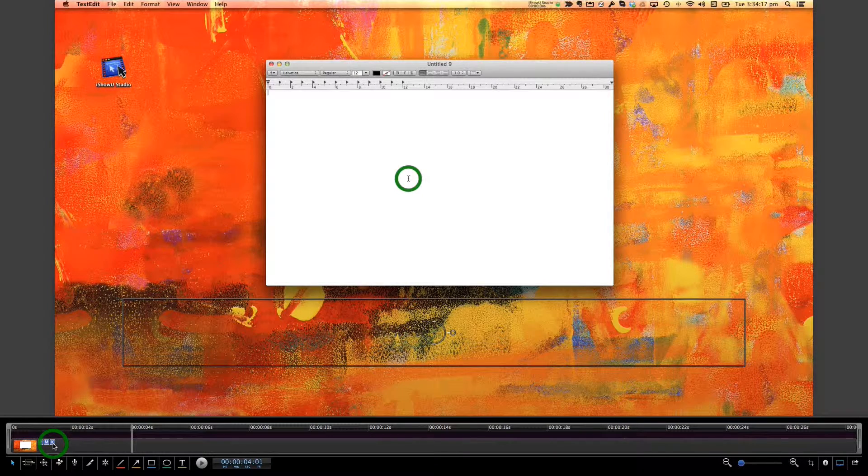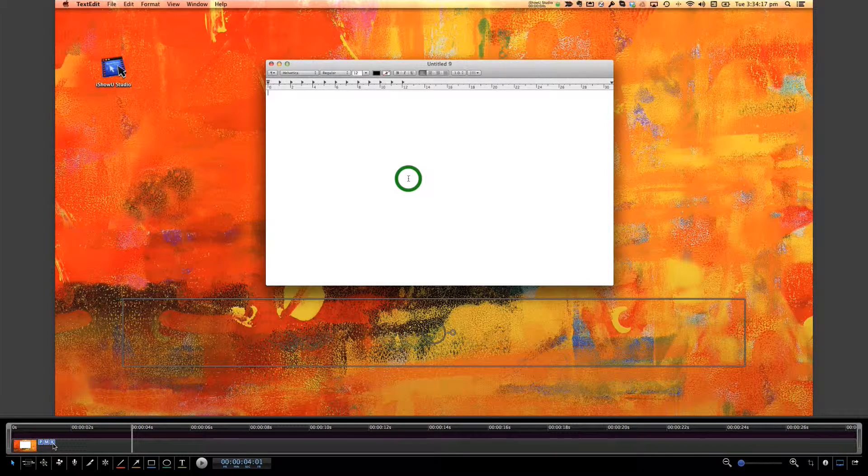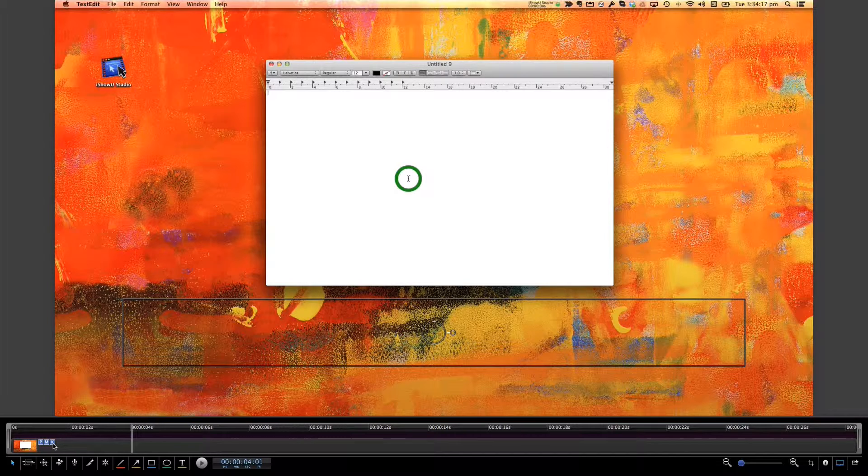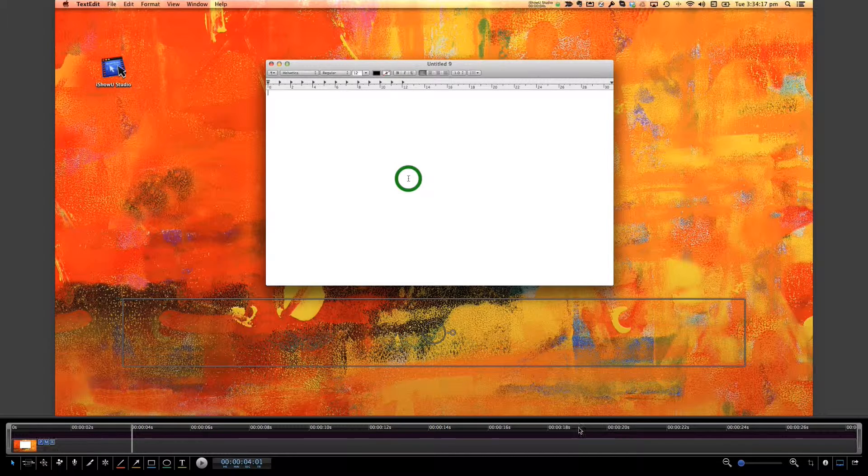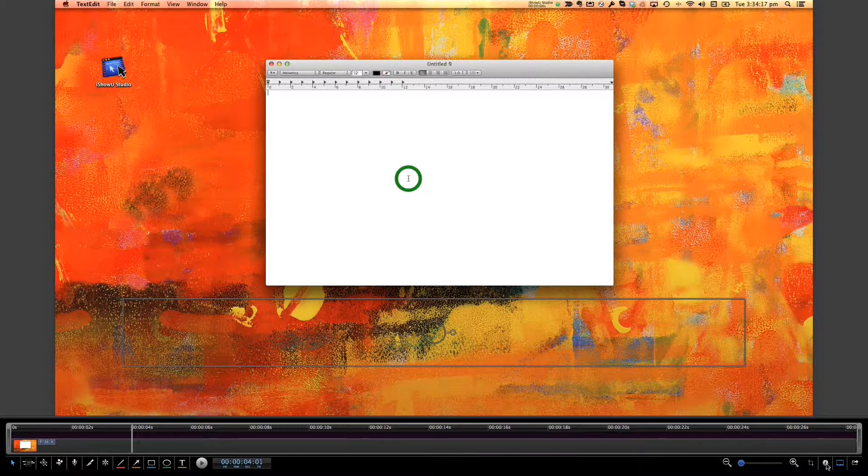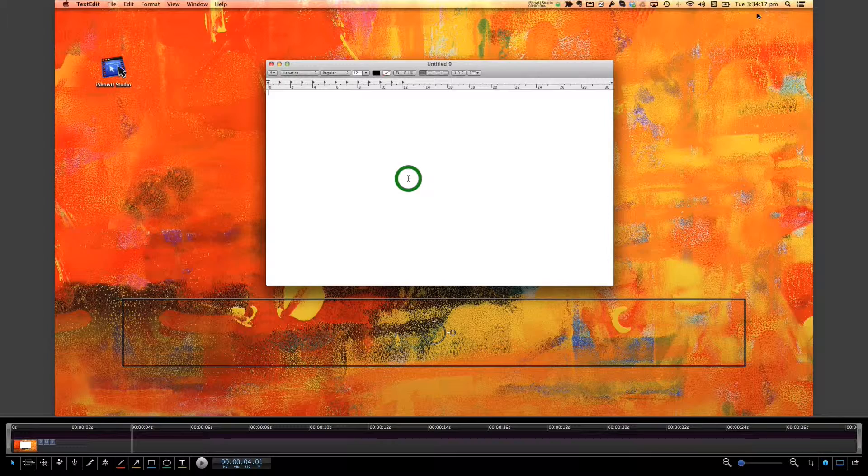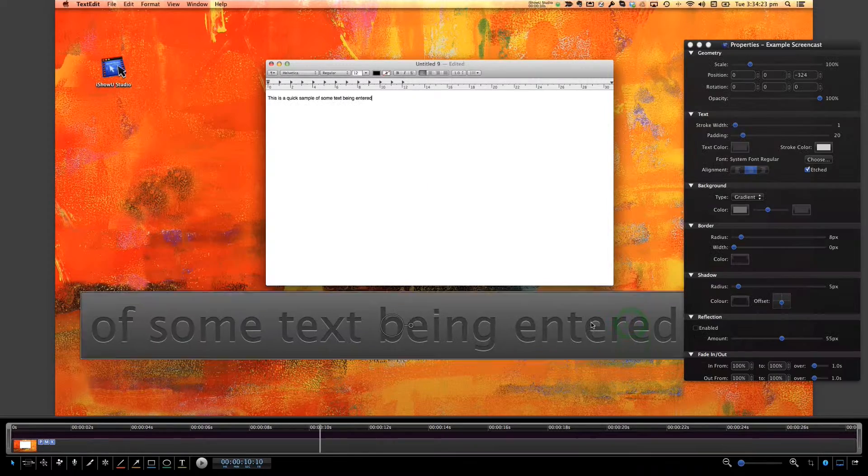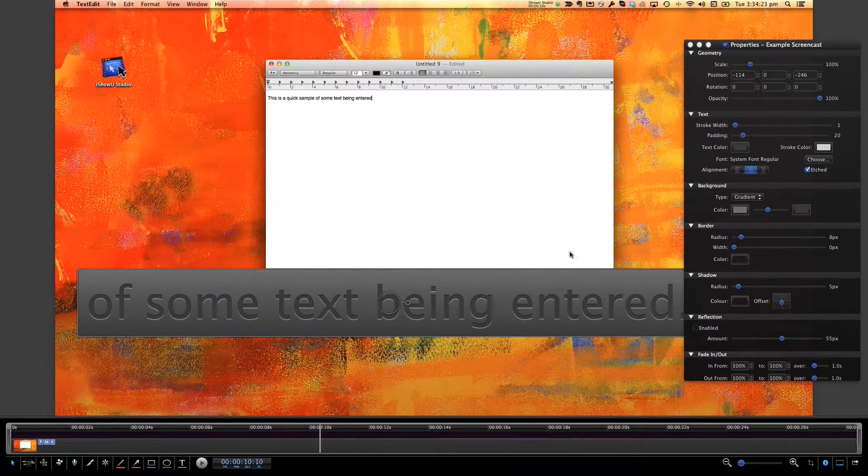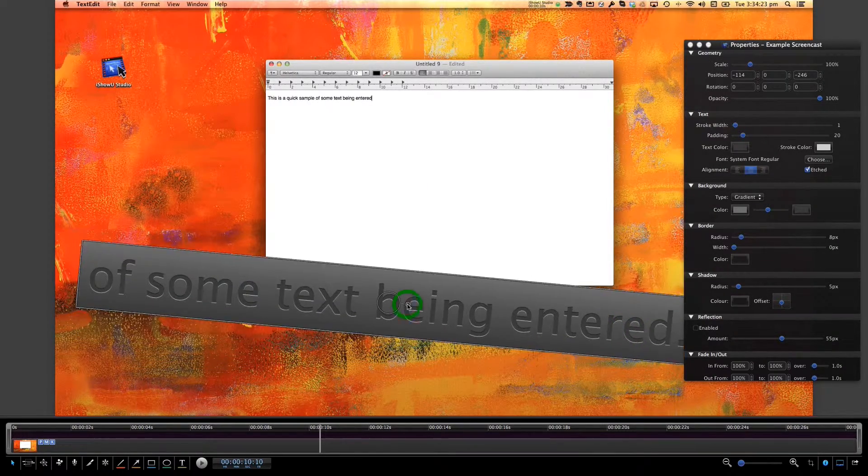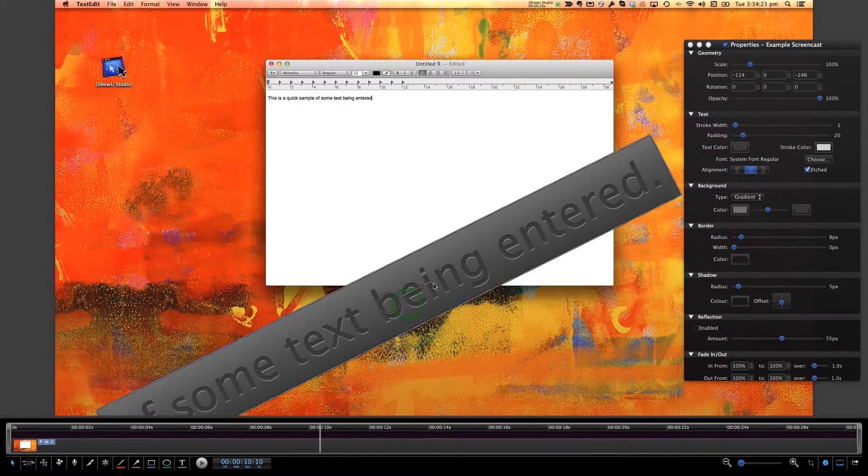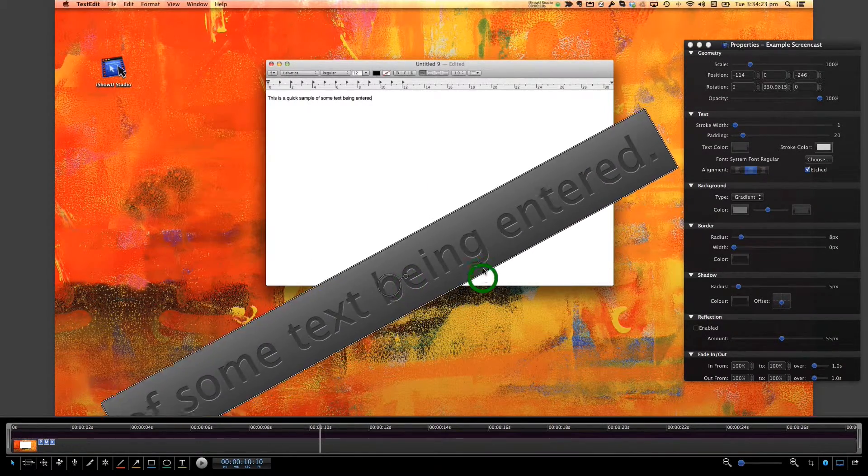Keyboard visualization controls whether there will be a text object in the scene to represent the keys pressed by the user. This text object can be resized and its property changed just like a normal text object.